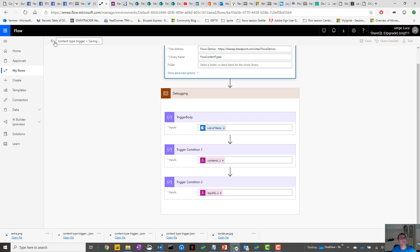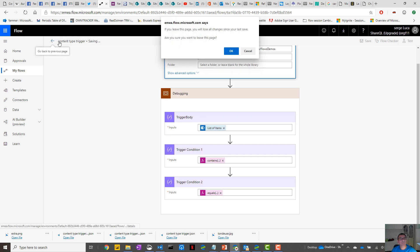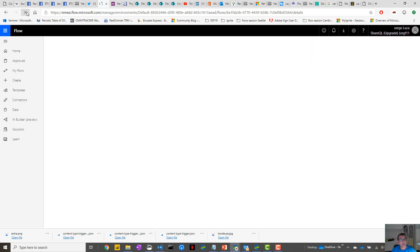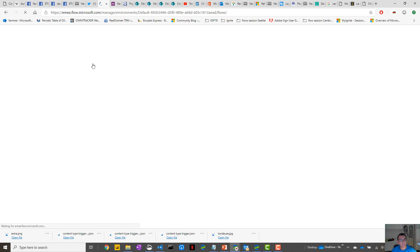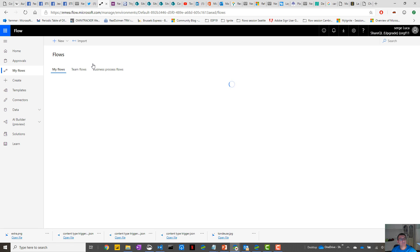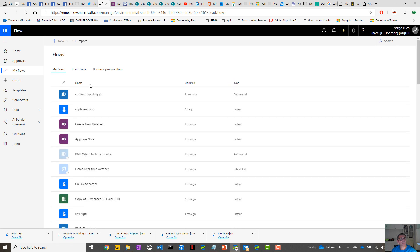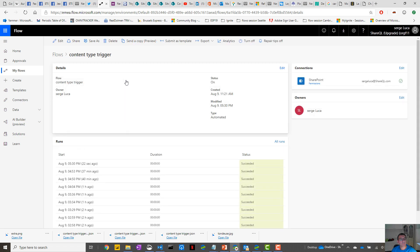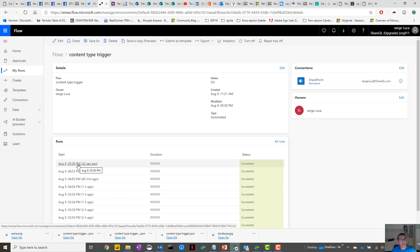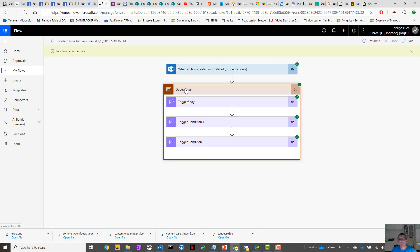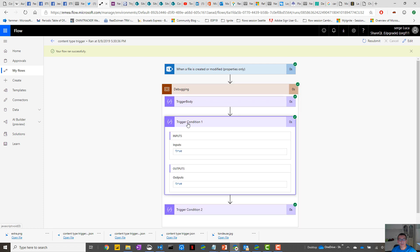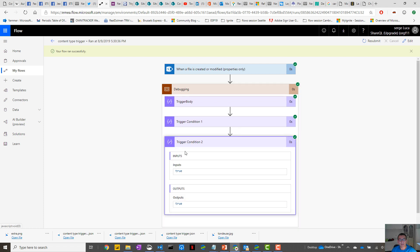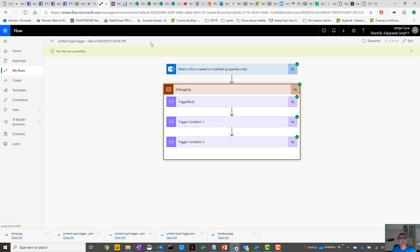So I'm going to pause the demo a little bit. Okay, so actually it worked. If you check this one, the conditions are true. So it's either a Contractor or an Employee, and this one is true, so the content type is the good one.